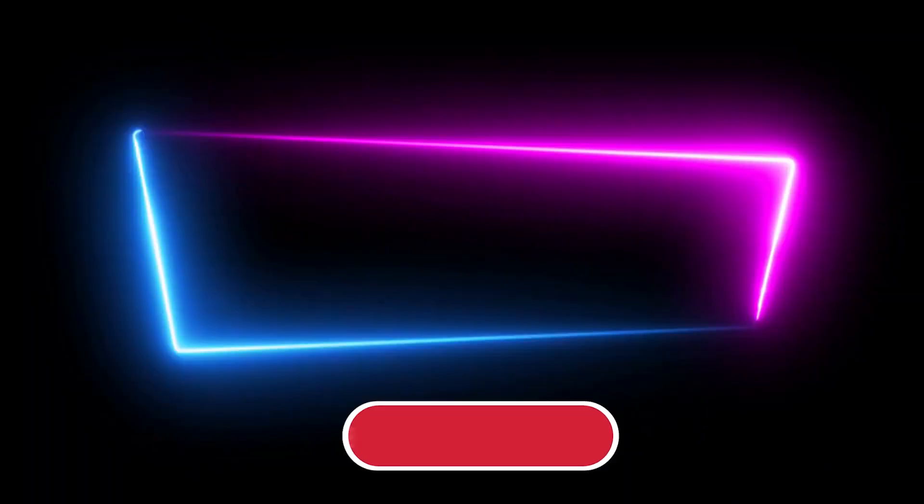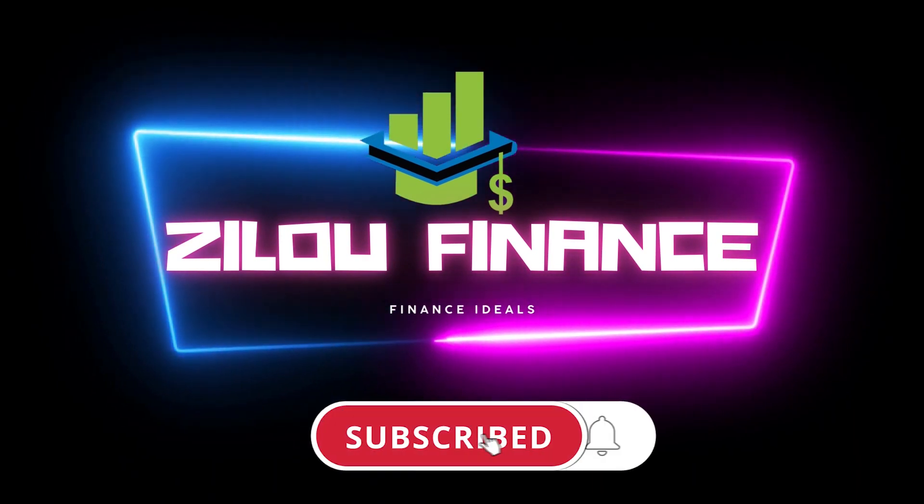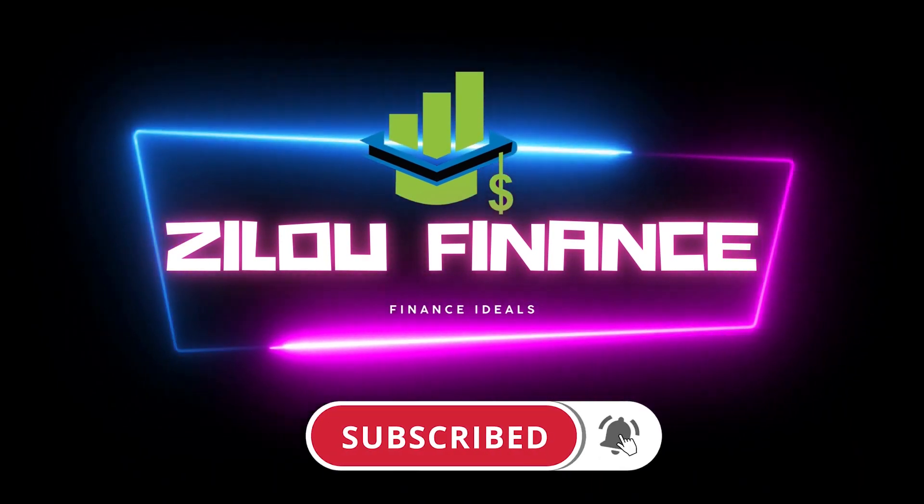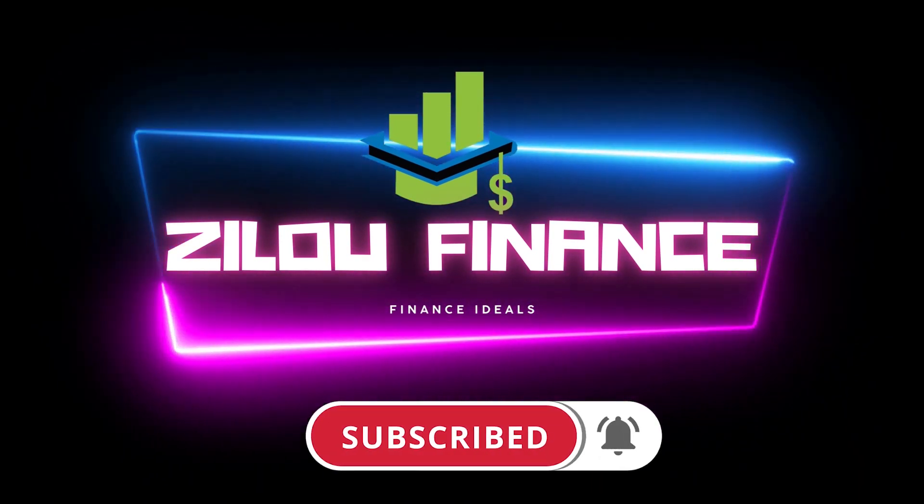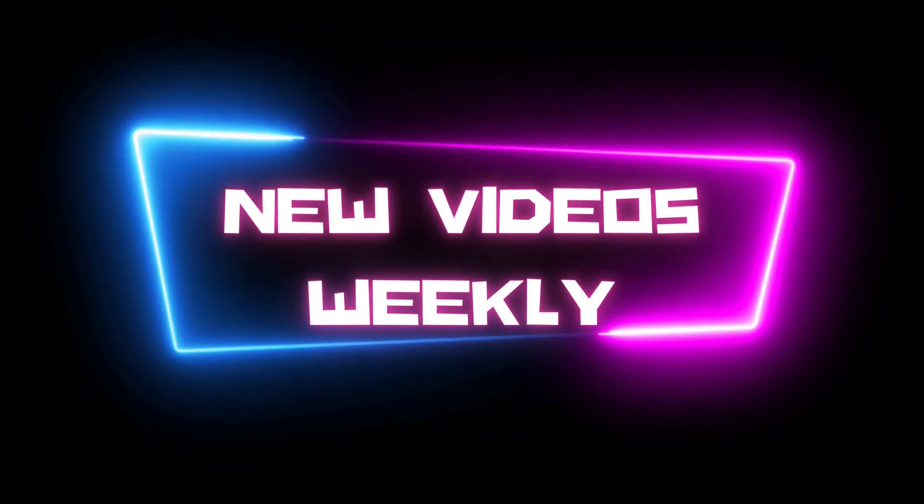And that's it guys, if you have enjoyed this video, please like the video and make sure you subscribe to the channel and click on the notification bell for new videos uploaded weekly. See you in the next video.